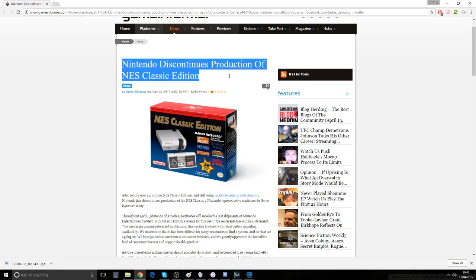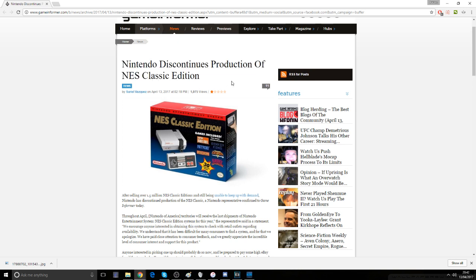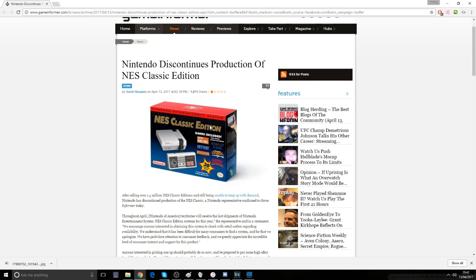Now the NES Classic Edition, for any of you watching who don't know what it is, is basically the original Nintendo made smaller and jam-packed with games already on it. So you can play the games already on it, or you can use your old original Nintendo games and put them inside of this little machine and it will make them work.